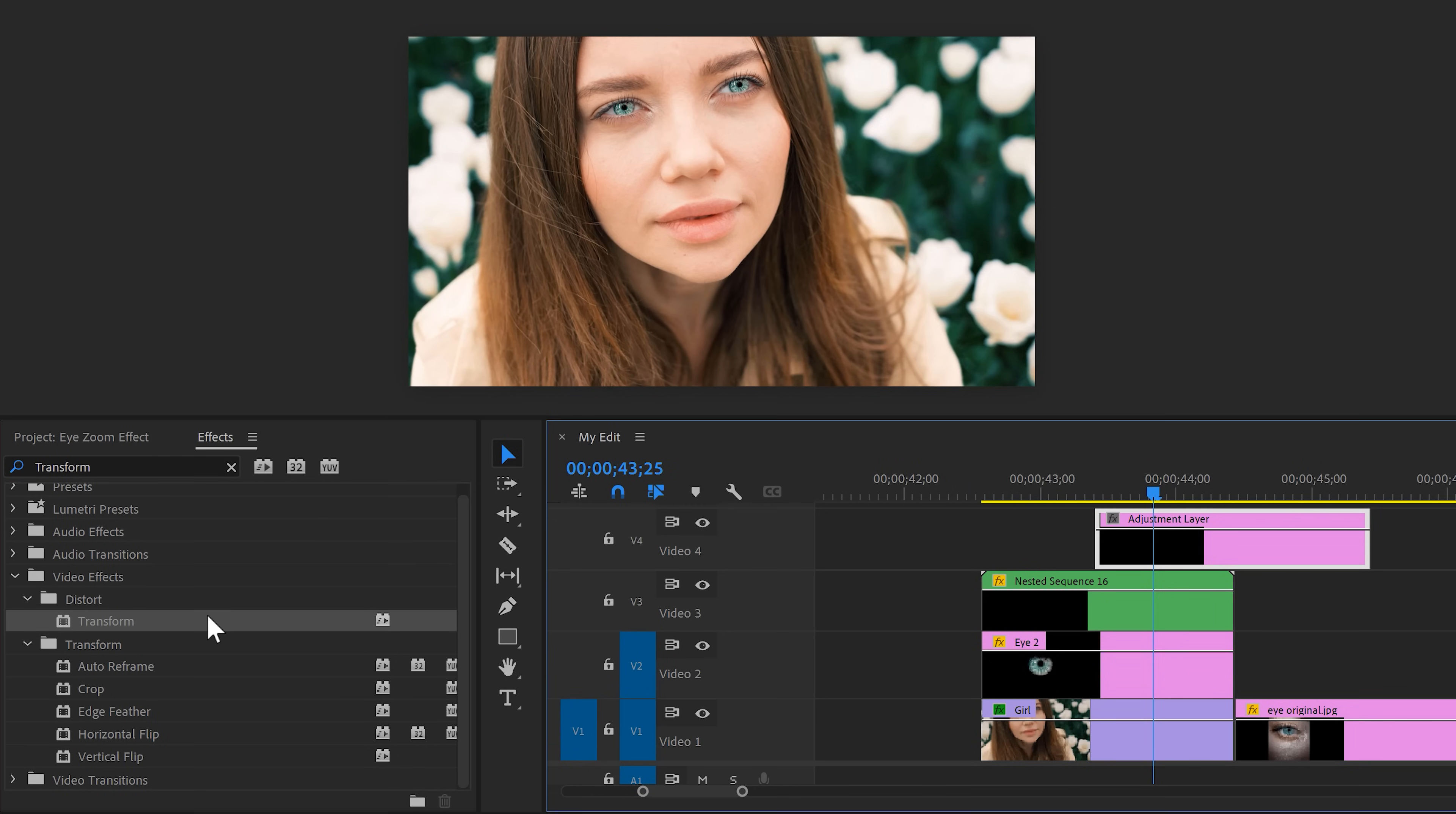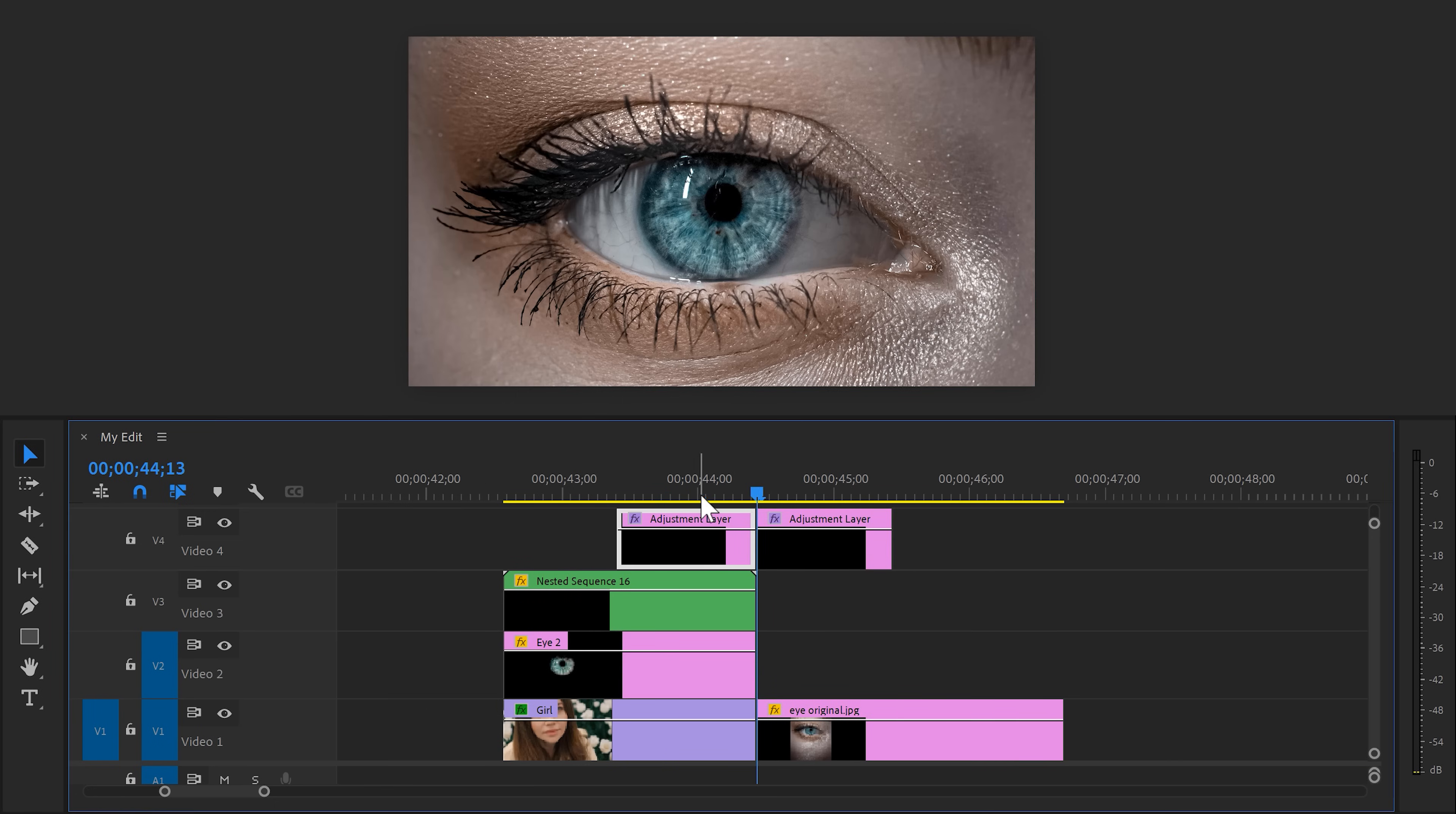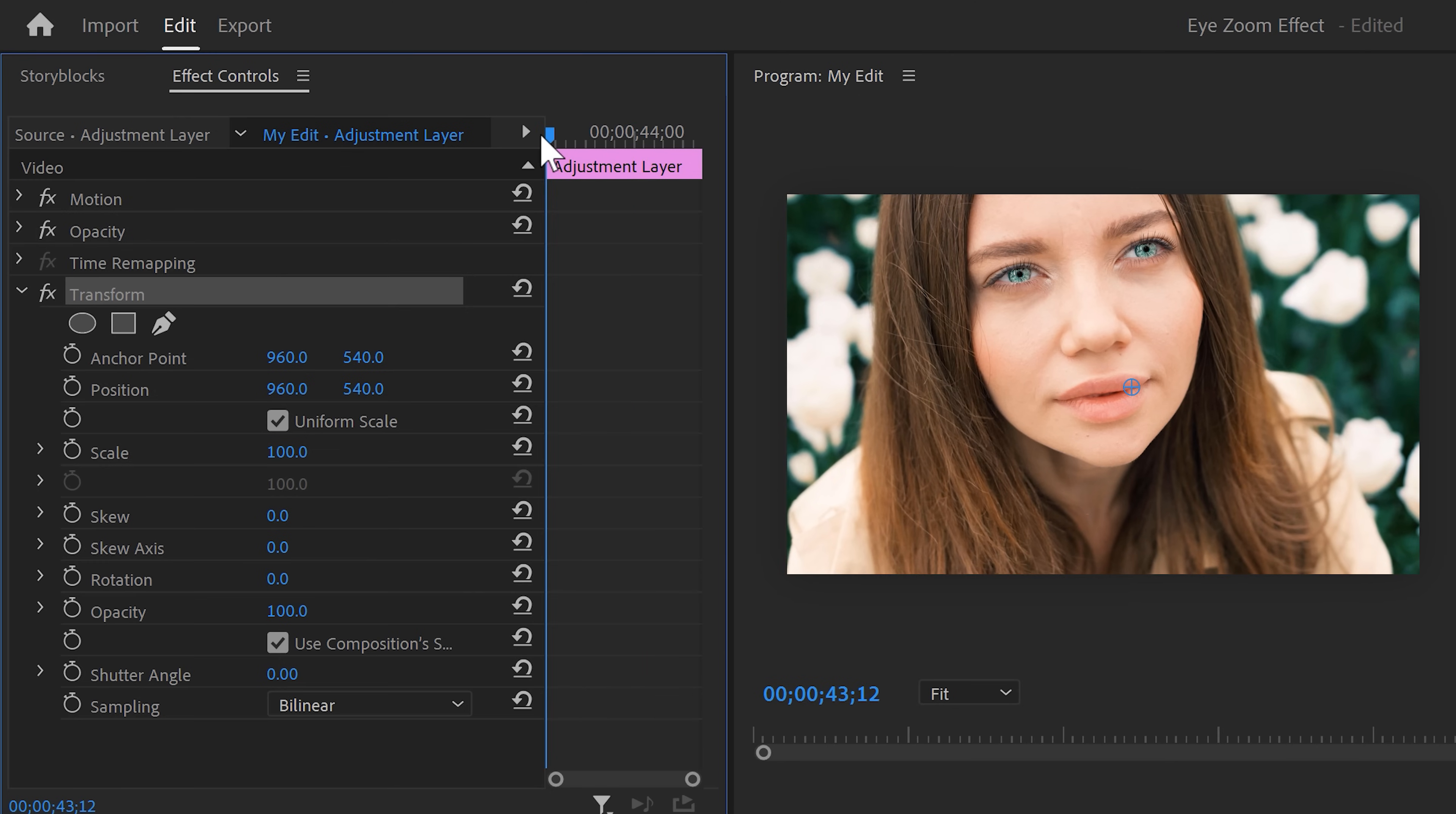Go to the effect library and find the transform effect, and drag it on the adjustment layer. Now set a cut in between both the clips, because the second one is gonna need another animation than the first one. Now with the adjustment layer selected, go to the effect controls and find transform. In the beginning of your video, set a position and scale keyframe.